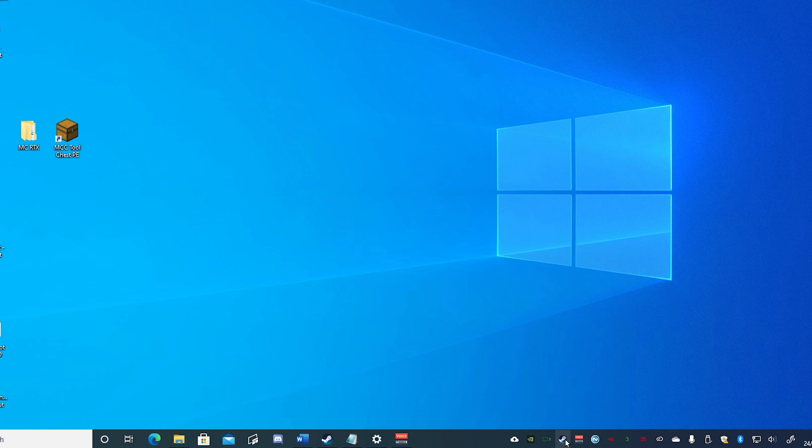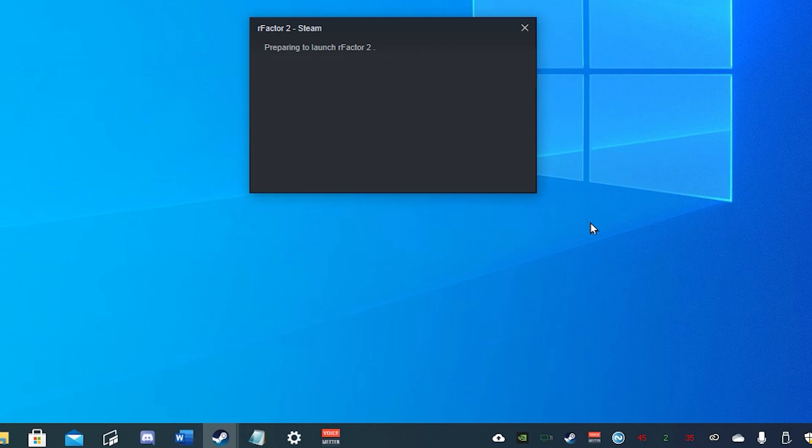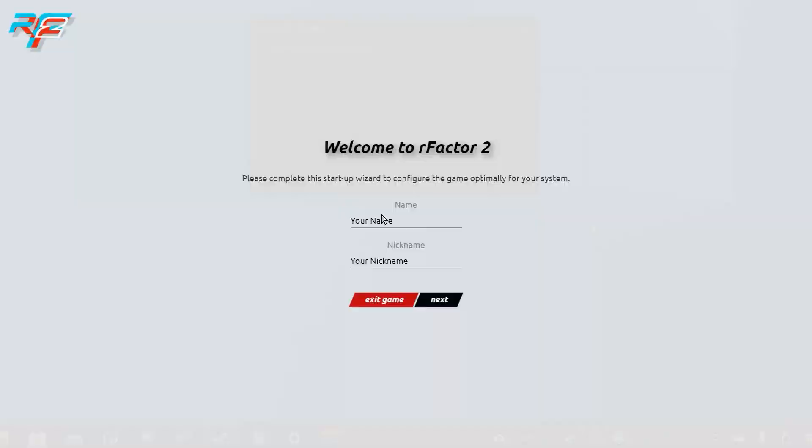Note that you can also start the Steam game by right-clicking on the Steam icon in your Windows taskbar. When first starting the game to create a new player profile, you'll be asked to input your name.